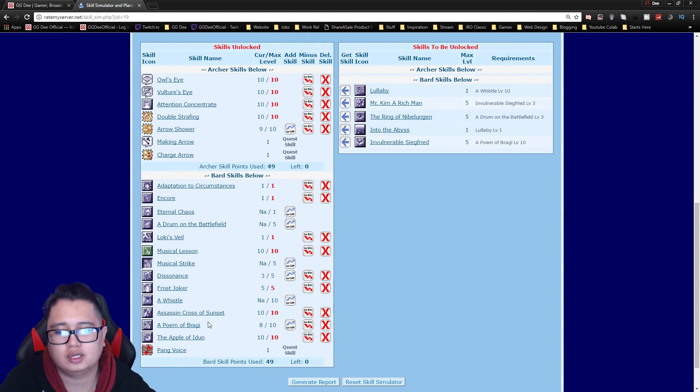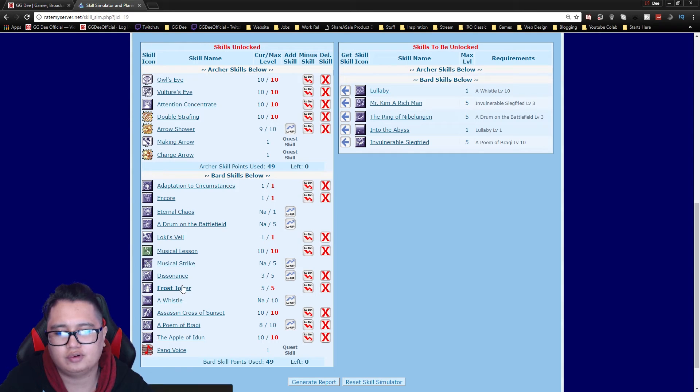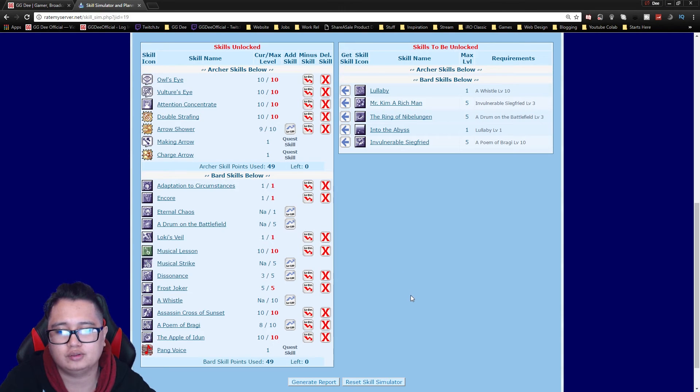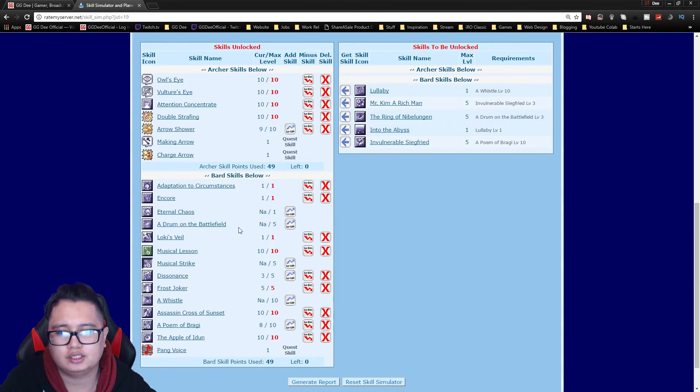So yeah, Frost Joker is pretty much a skill where you can actually freeze people that don't have unfrozen armor. And yeah that's pretty much if you're a Loki's Veil bard you get that.